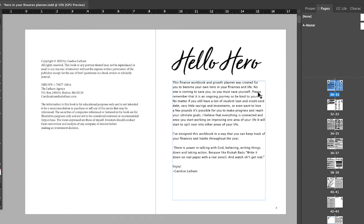Hello, Hero. I'm Candice Latham, and I'm just going to walk you through what is in this finance workbook and growth planner.